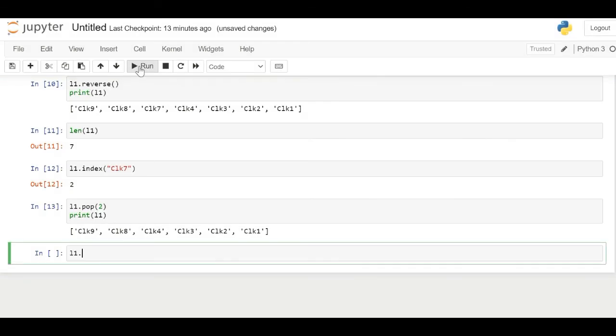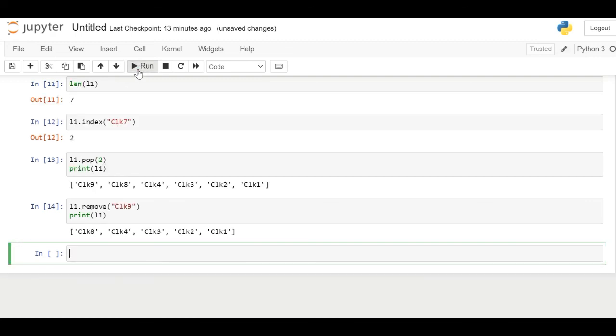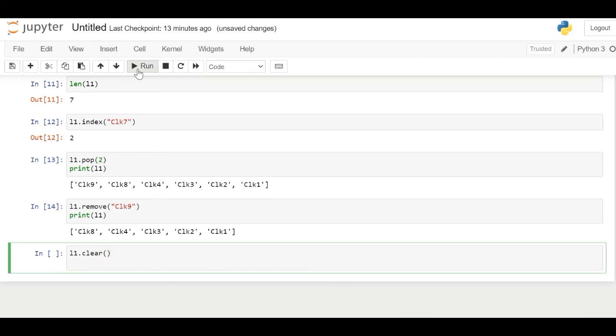Remove function removes the given object from the list. Here we are removing clock9. The clear function removes all the elements from the list.